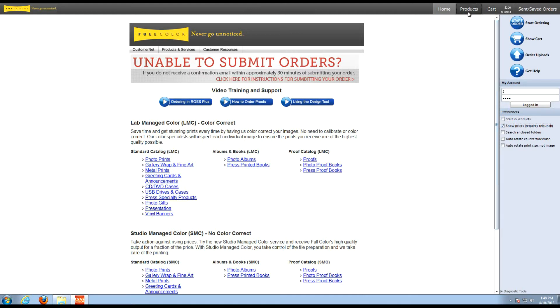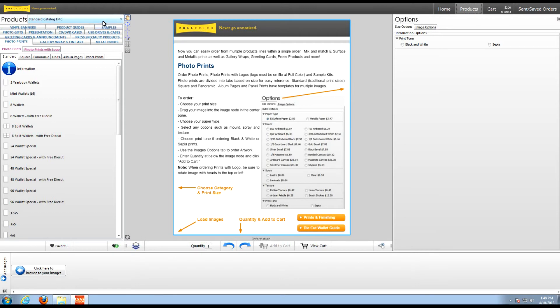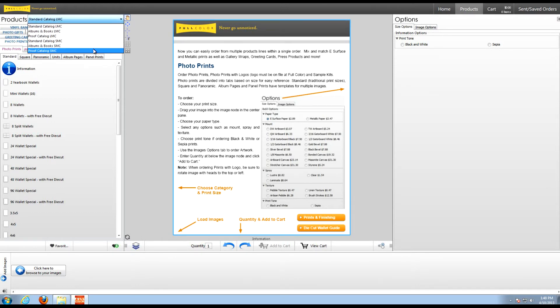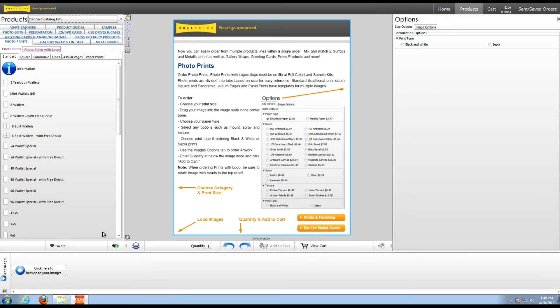Let's select Products. Here is the main ordering screen. Most of it has remained the same, however the Catalog drop-down menu is now located at the top for easy access. You may have also noticed the Favorites buttons here. Now you know that we offer the majority of all of our products in RosePlus, and to help you find the products you order the most, you can now assign them as Favorites.